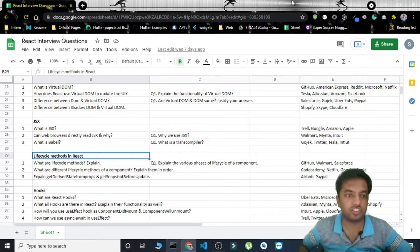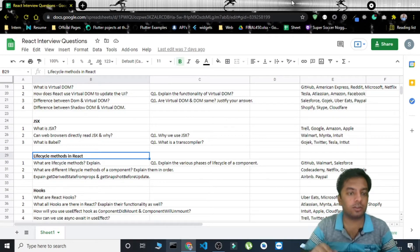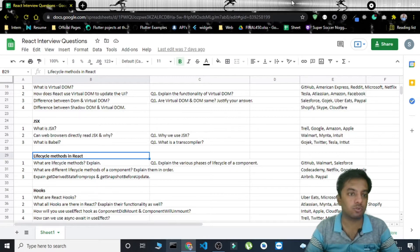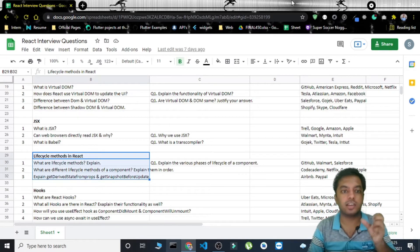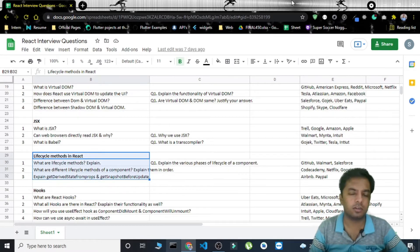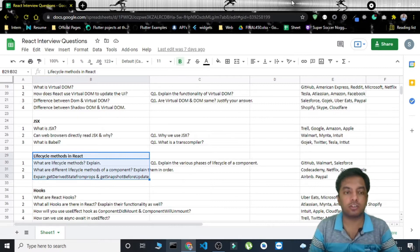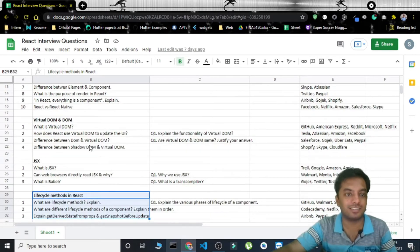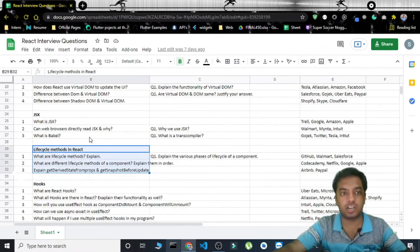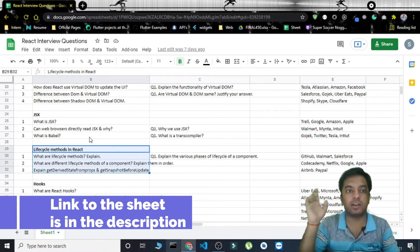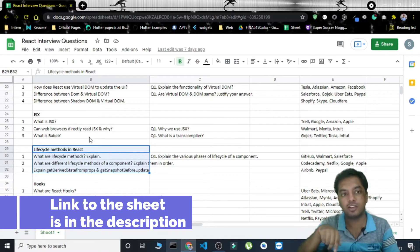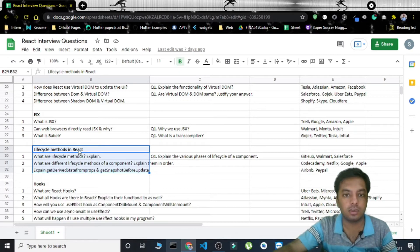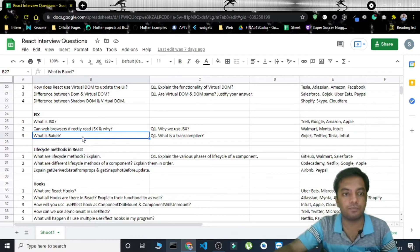Hello everyone, this is your friend SG and in today's video we'll be covering the interview questions related to lifecycle methods in React. This is the fourth part of the series. If you haven't watched the previous parts where we covered JSX, Virtual DOM, and basic React questions, go check out the links in the description and the i-button.